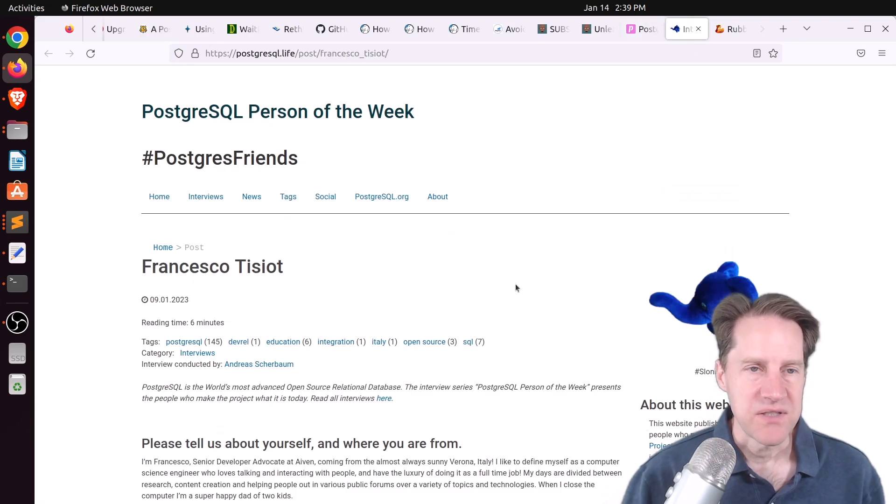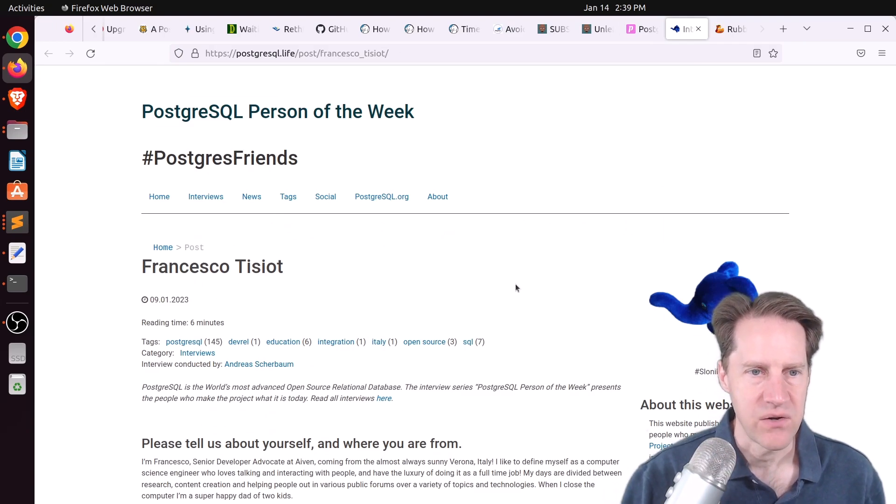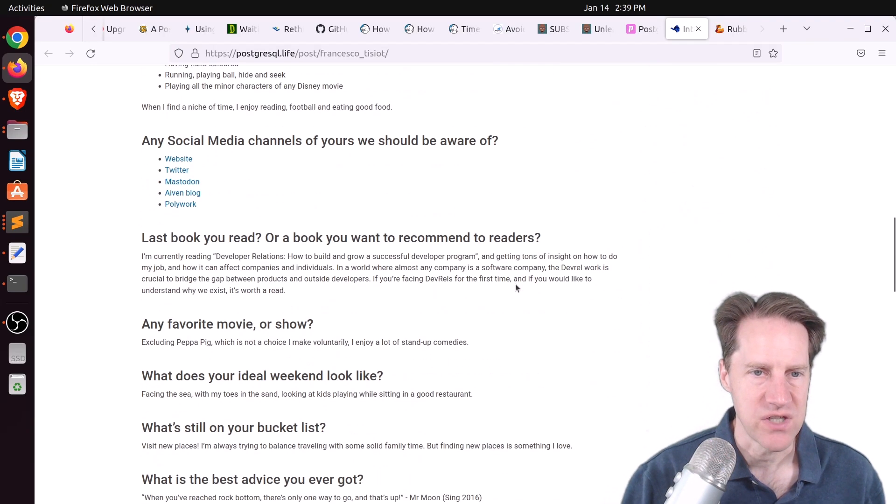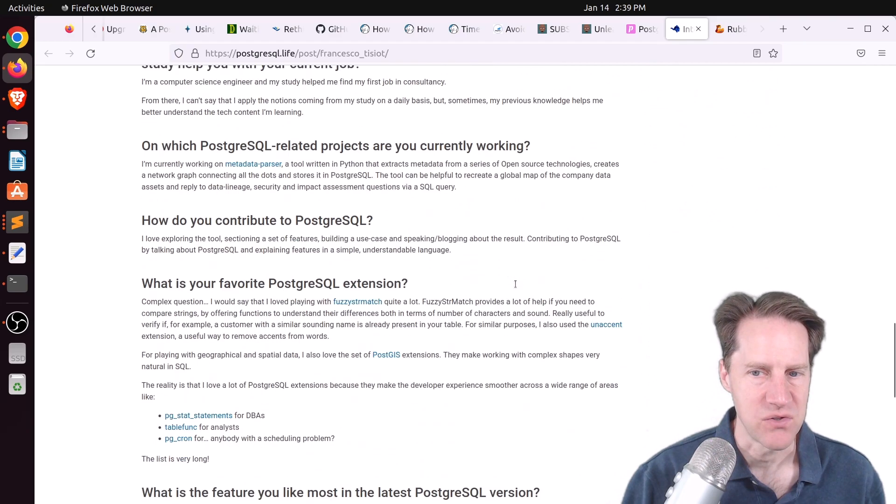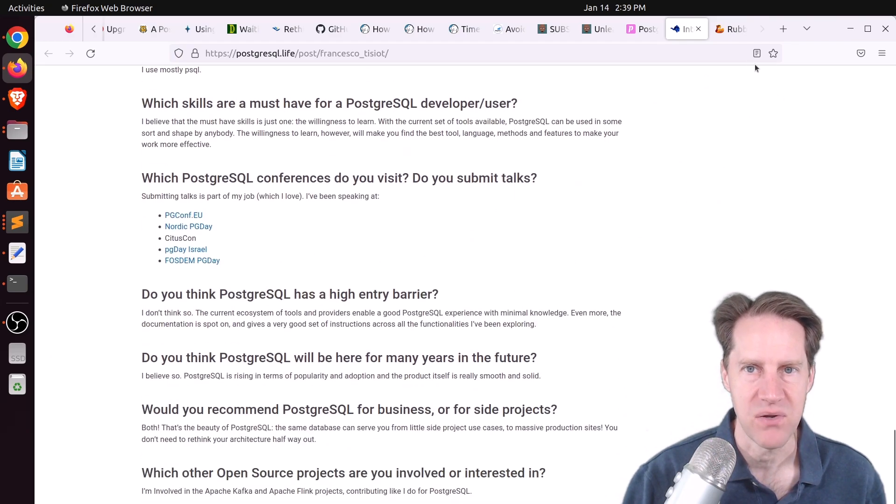And the next piece of content, the PostgreSQL person of the week is Francesco Tizio. If you're interested in learning more about Francesco and his contribution to Postgres, definitely check out this blog post.